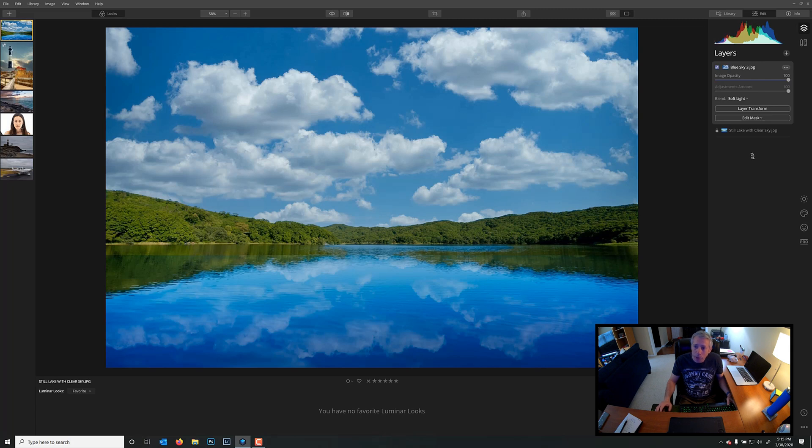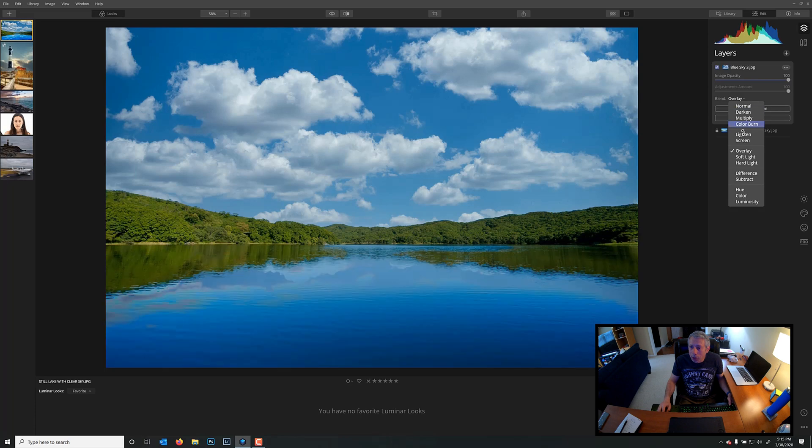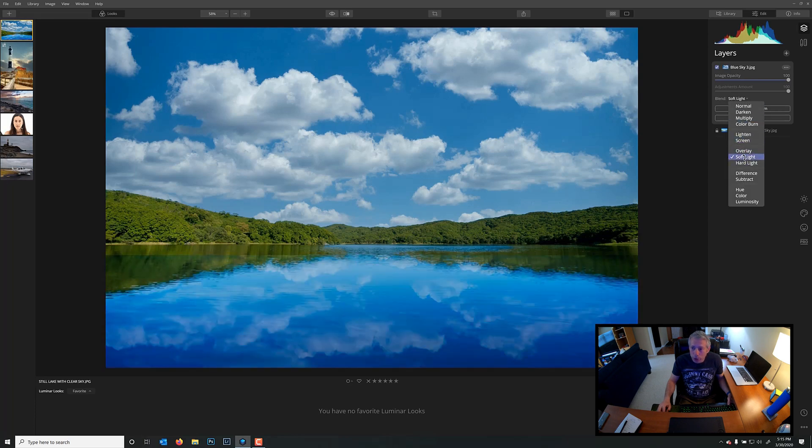Now, there are some other blend modes we could have used, and I'll show you. We could have used overlay. That would have worked, but it doesn't look as nice. Soft light definitely works better, and hard light's just way too much. So, we're going to choose soft light, and that looks really nice.